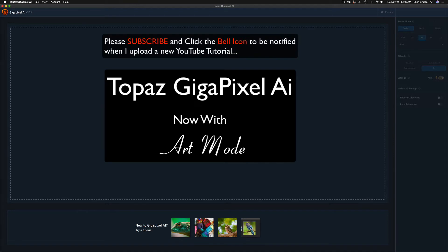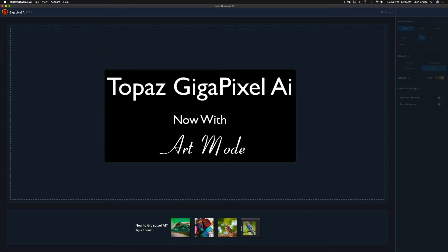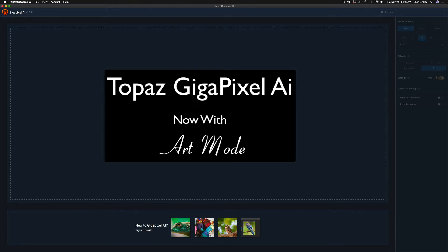Another update for Topaz Gigapixel AI. This is version 5.3.1. This has been out for about a week now. I haven't had a chance to make this video, but I'm really excited about this new mode they added. They added this new art mode, so I'm going to show that to you today.